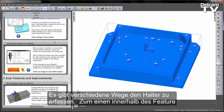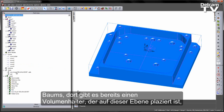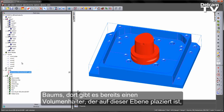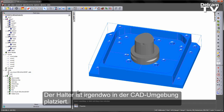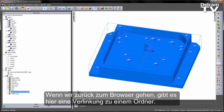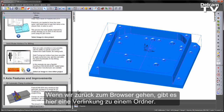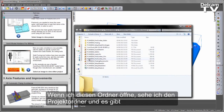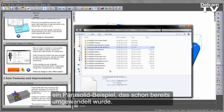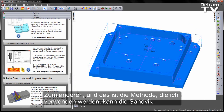There are several ways that we can grab the holder. First, if we go to the part view, you'll notice that there is a holder solid already in there, placed on a level, so I can turn that level on and see the holder sat somewhere in the CAD environment. Likewise, if we go back to the browser, there is a folder link here — opening that folder shows a parasolid example which has been converted. Alternatively, the method I'm going to use is to go through the Sandvik website.